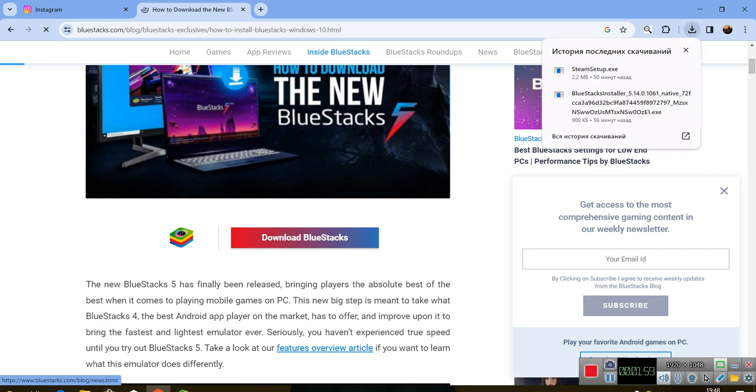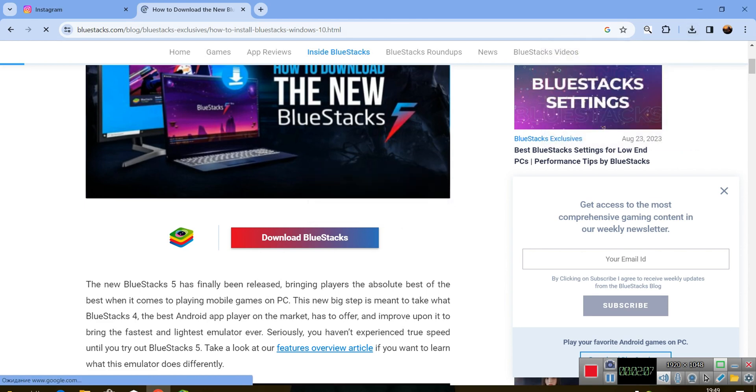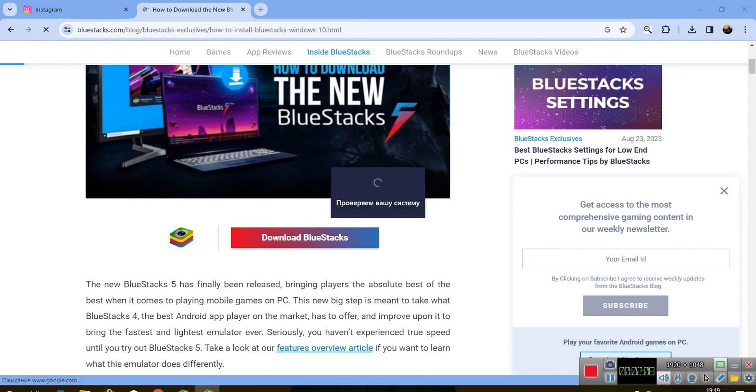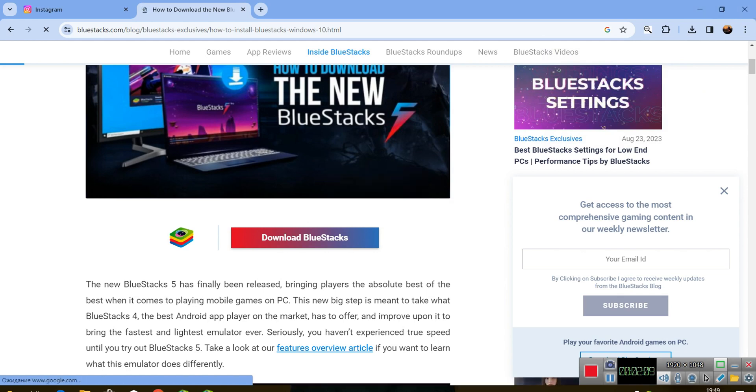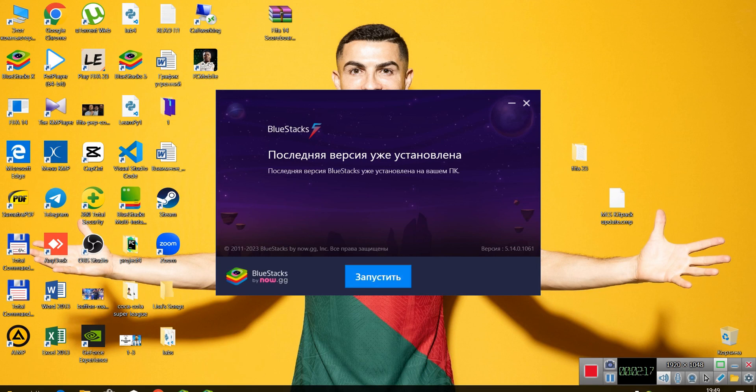When you download it, you will have this small program. When you enter it, it will automatically download BlueStacks and install it for you. First it will check, and then you will have a download button here. When you click on that, it will download and install. As you can see, I have already installed my BlueStacks.